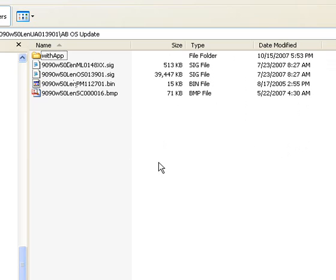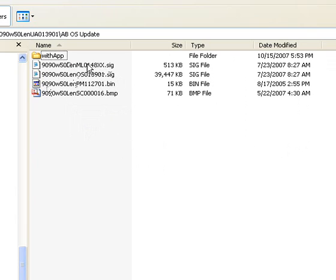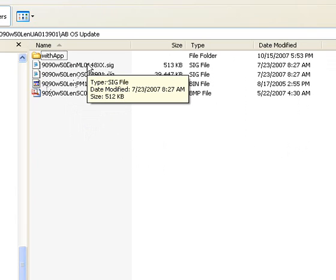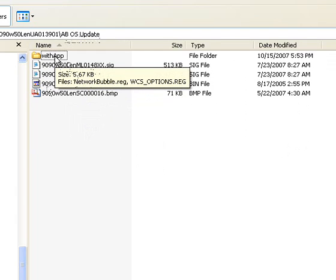And as you can see, I copied them to this folder already. This folder is AB OS Update. I also have, within this OS update we're going to create, I want to create my own application partition. If you notice here,